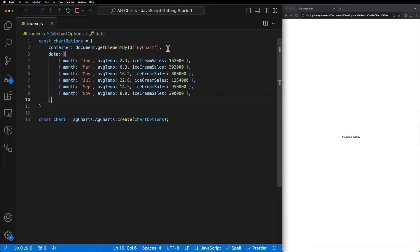we're going to be creating a combination chart that visualizes the correlation between the average temperature and the number of ice cream sales of any given month, a very contrived example we know but one that's unlikely to cause any confusion.